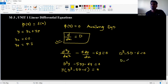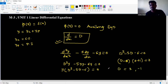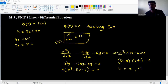Factoring: (D minus 6)(D plus 1) is equal to zero. So D equals 6 and D equals minus 1.